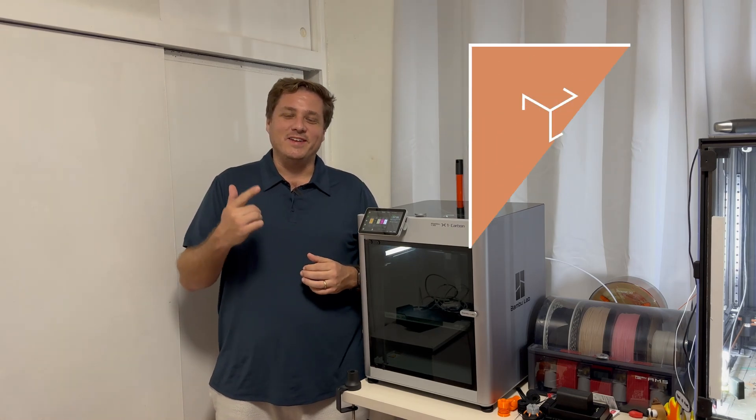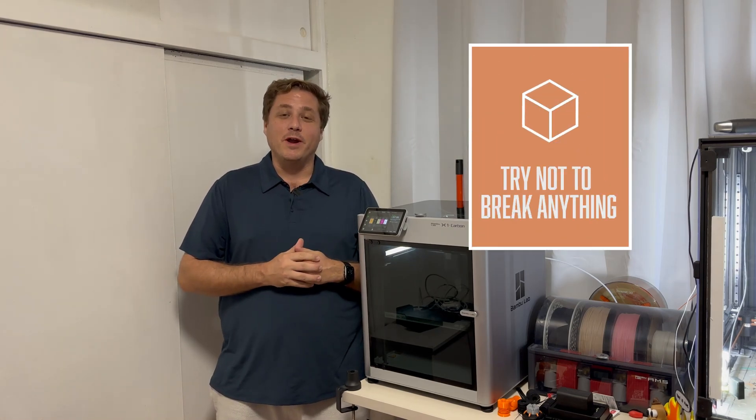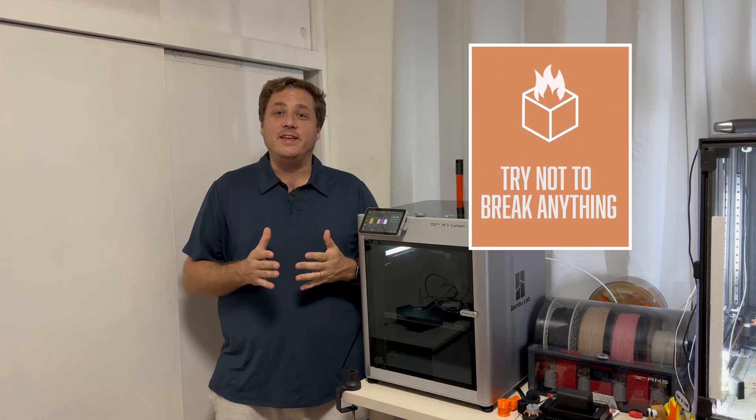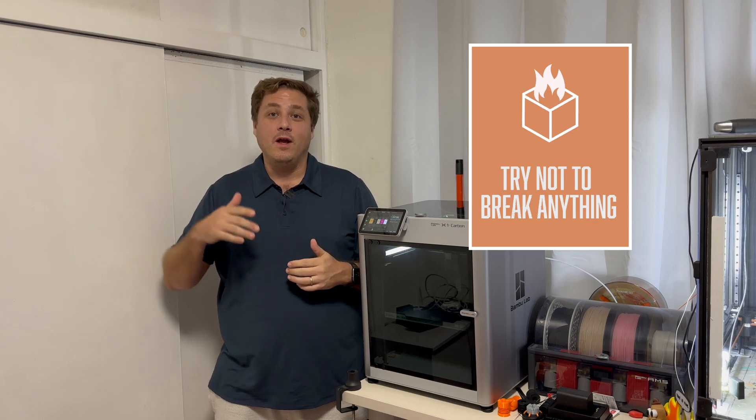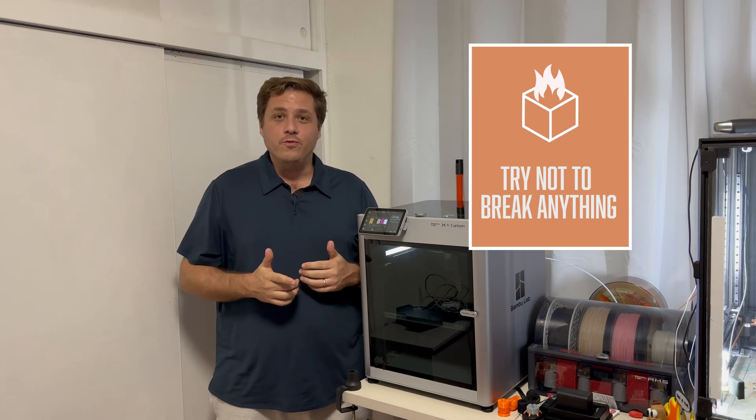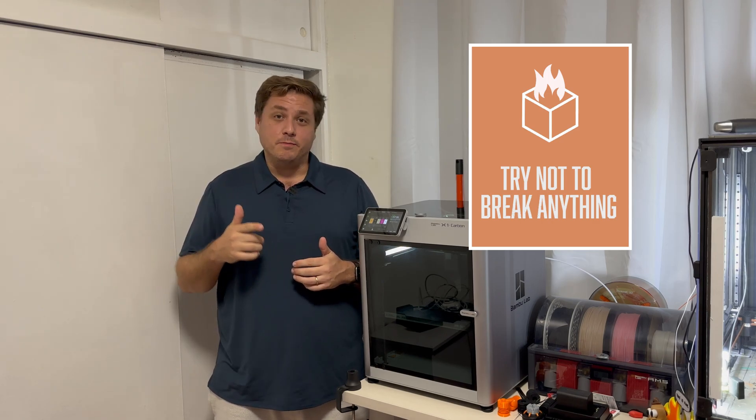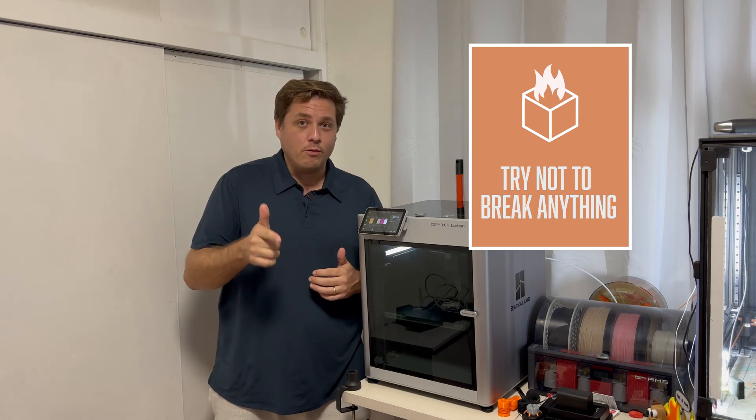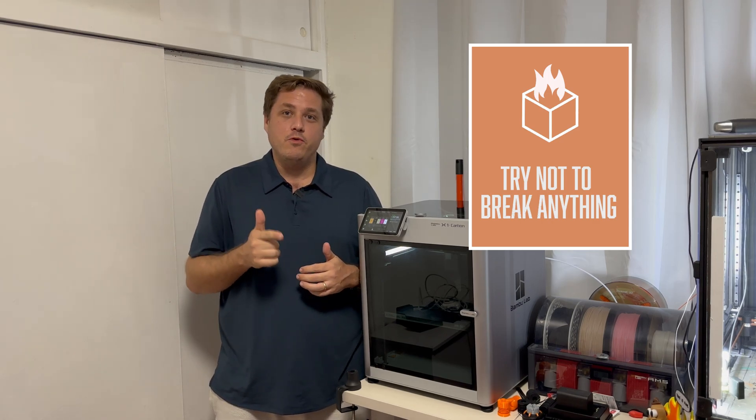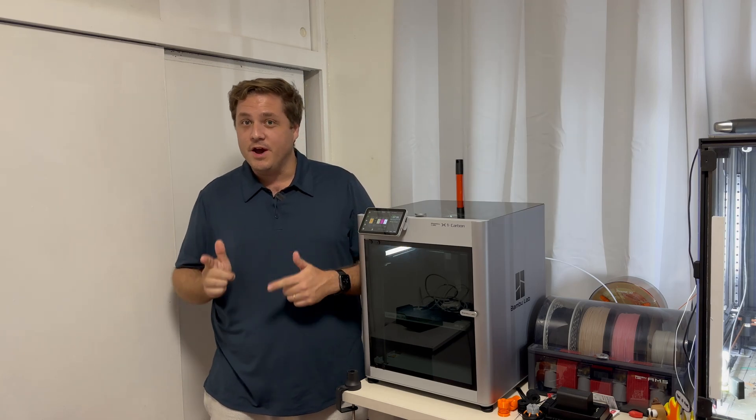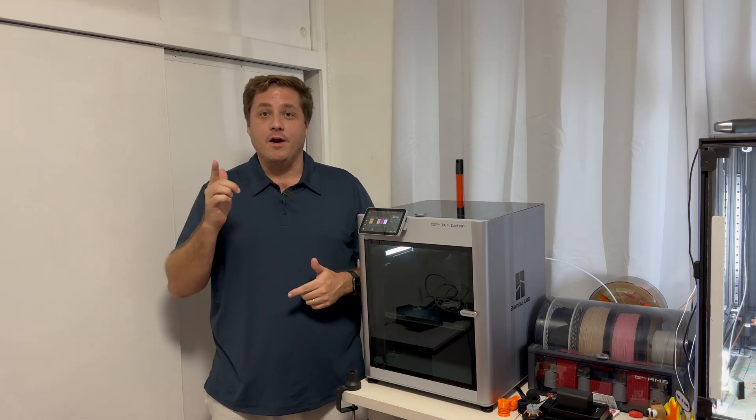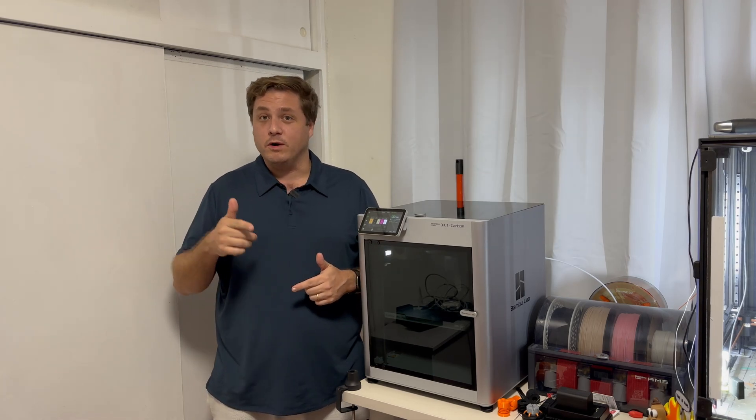What is up everybody? This is Eric with Try Not To Break Anything. And today I wanted to talk to you about a cool new feature that is probably already on your Bamboo X1 Carbon if you did the update on August 1st, 2023.